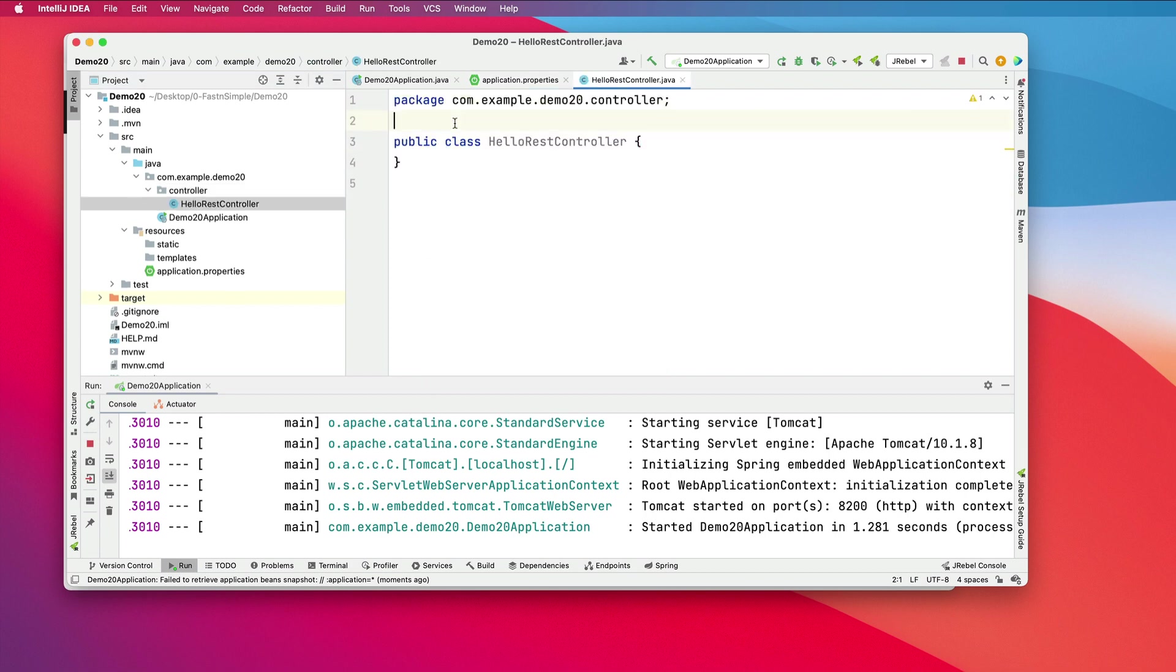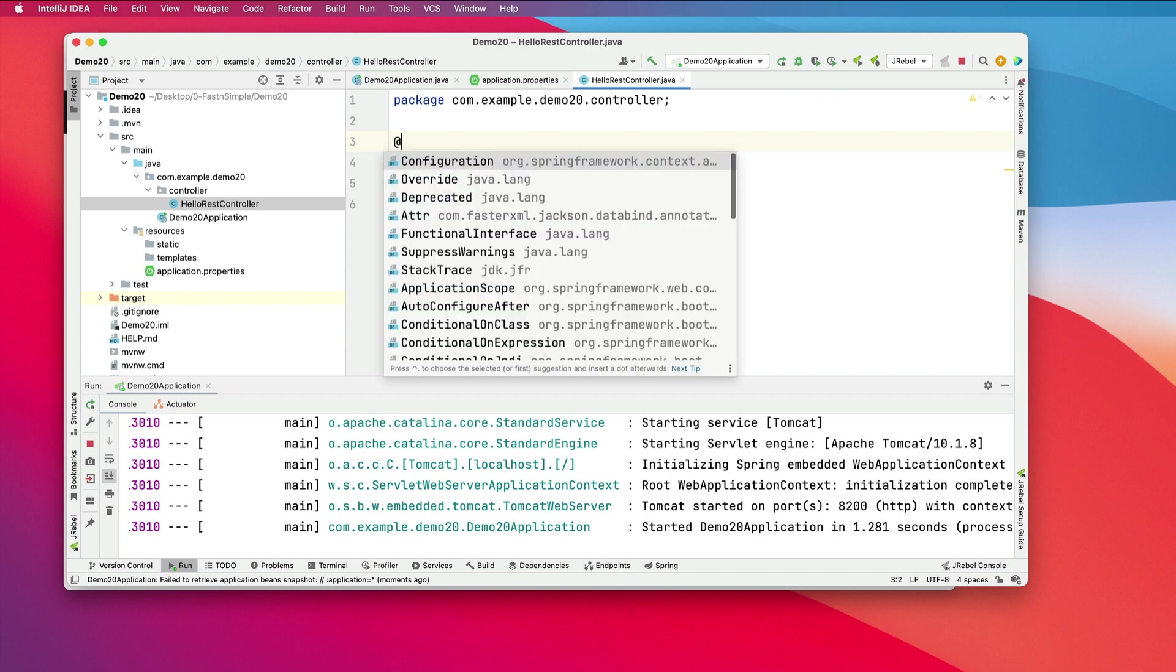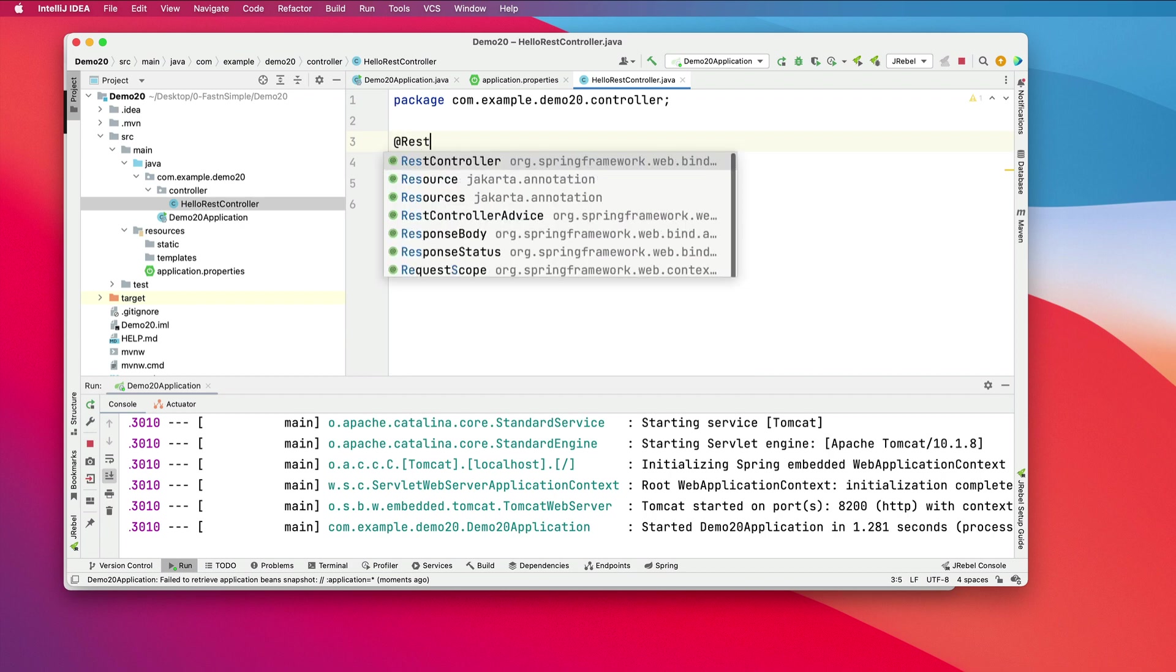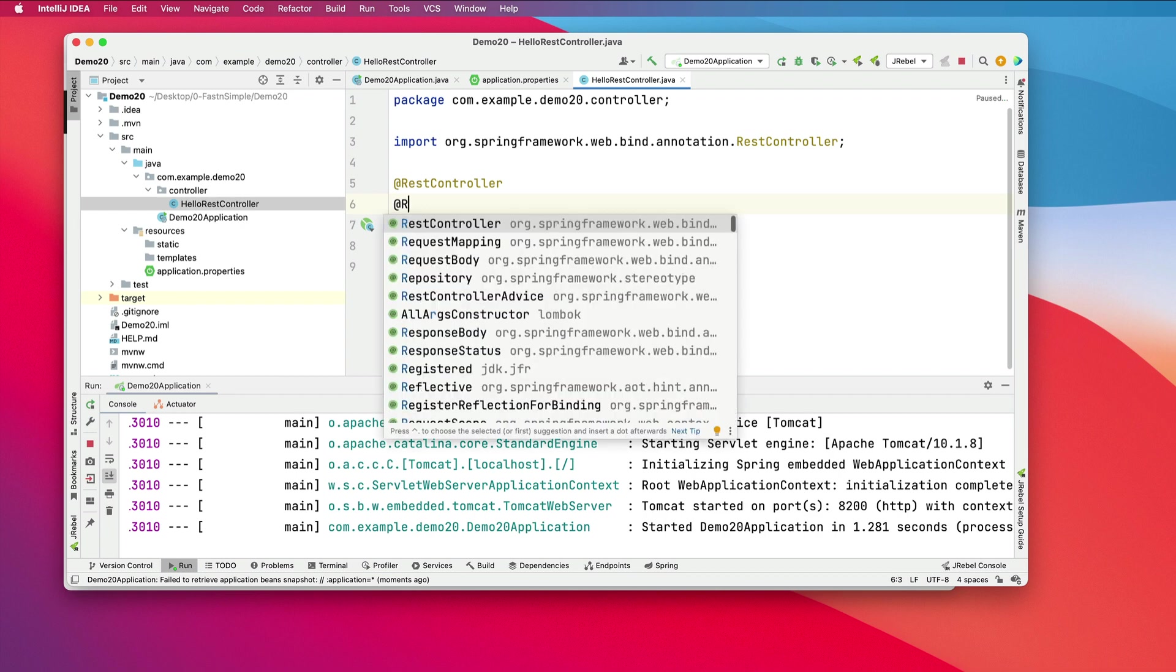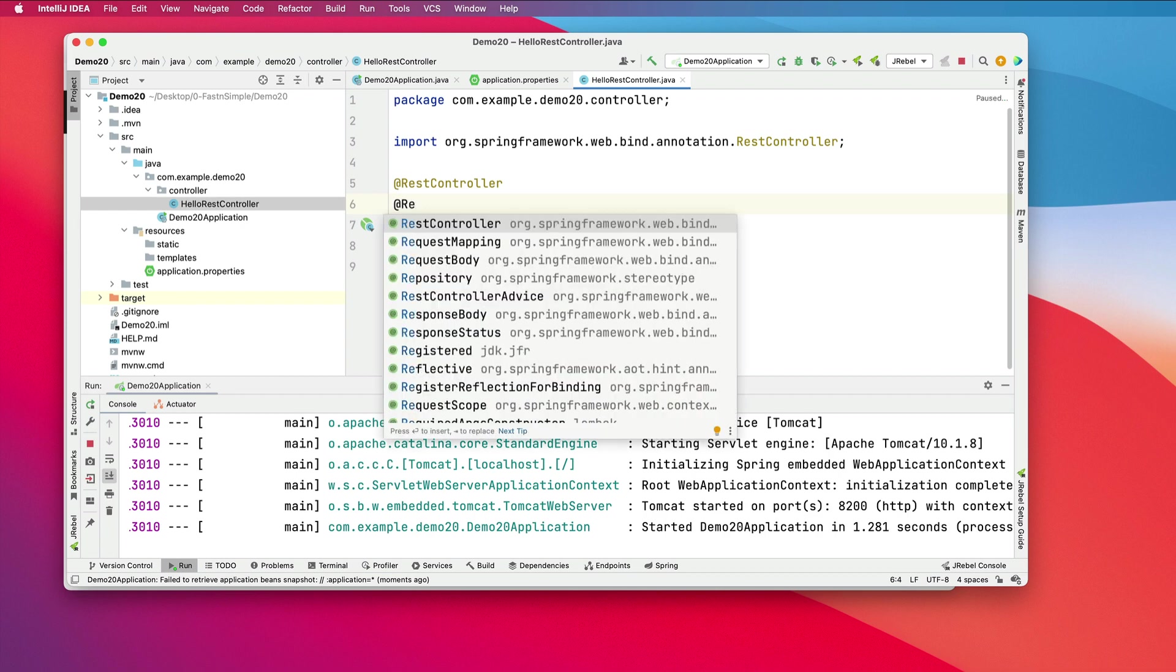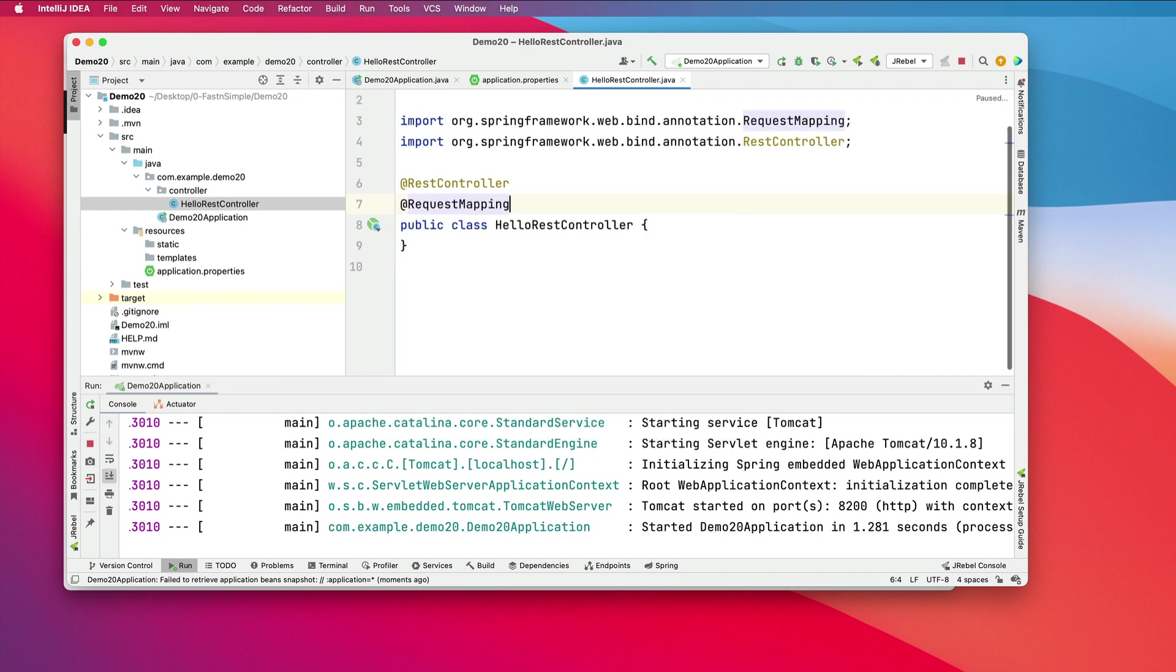We'll annotate this as a RestController. I will give it a RequestMapping of /api/v1.